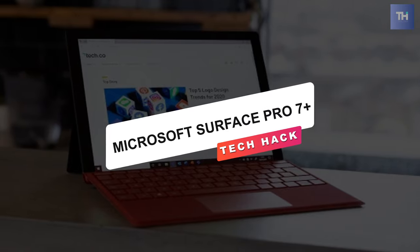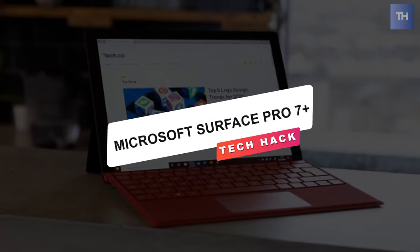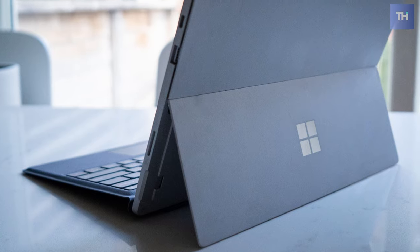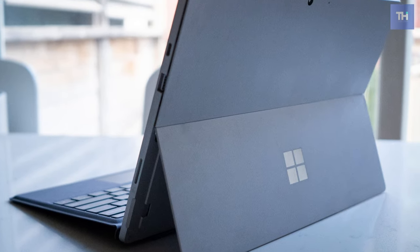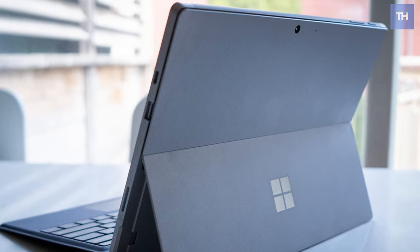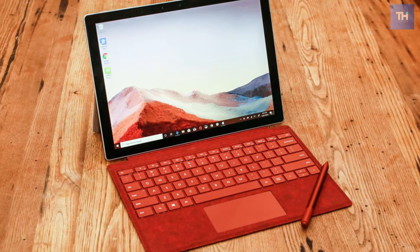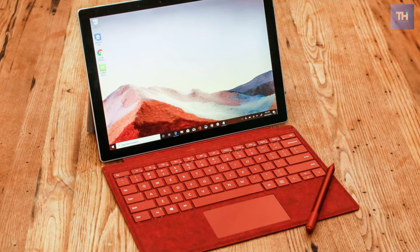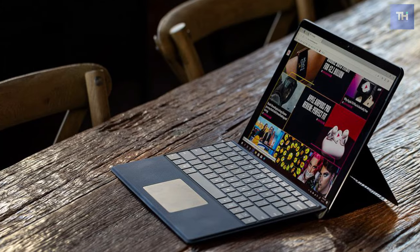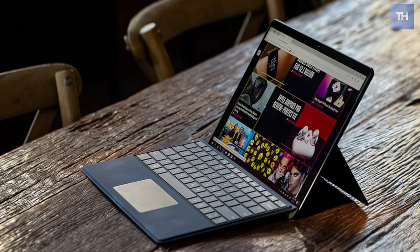The Microsoft Surface Pro 7 improves on one of the best 2-in-1 laptops around with strong 10th gen Intel performance and a long overdue USB-C port. The Surface Pro 7's sharp display, ample power, and excellent optional Type Cover keyboard make it one of the best laptops you can buy if you want a detachable.